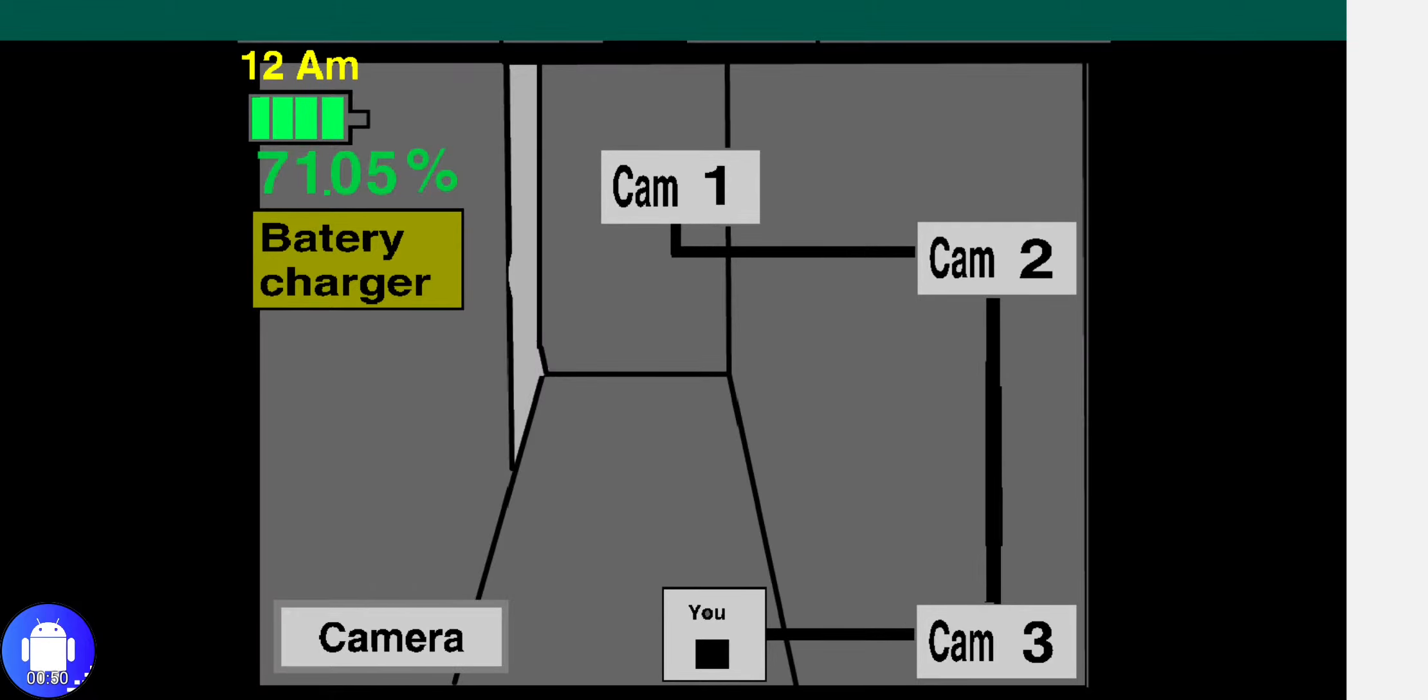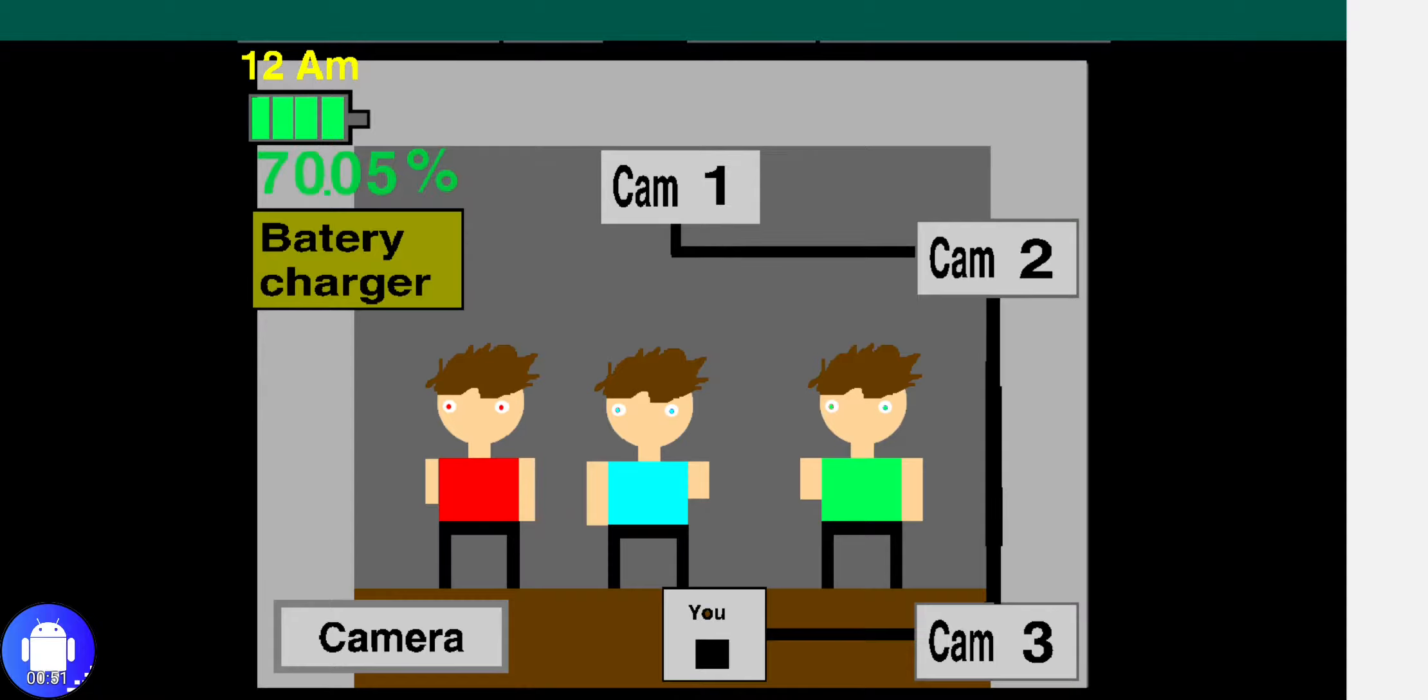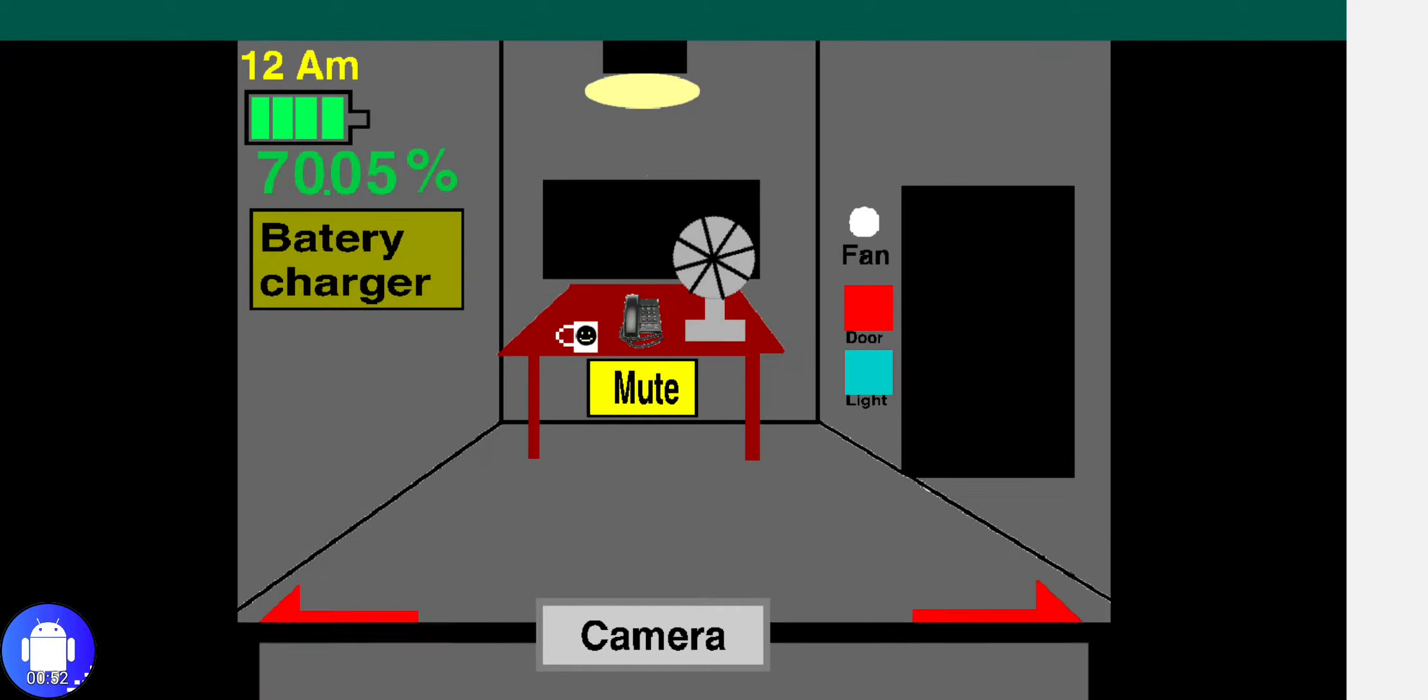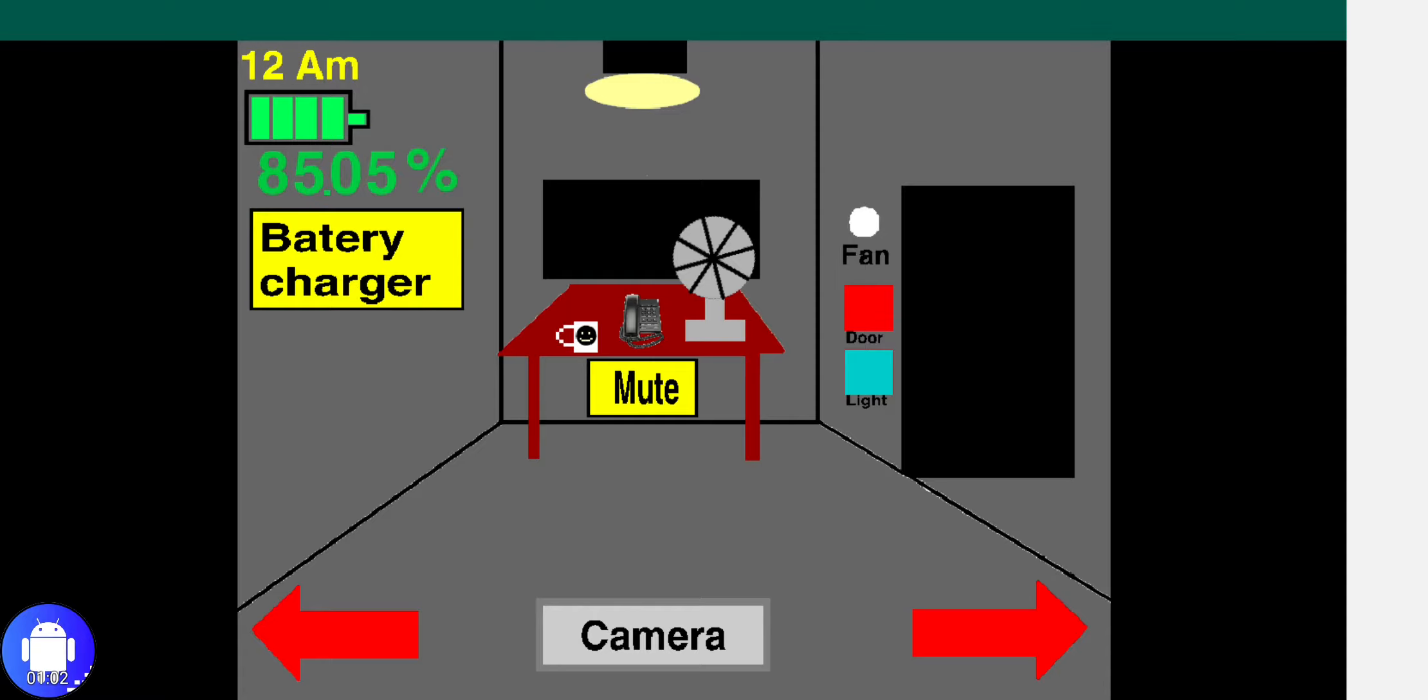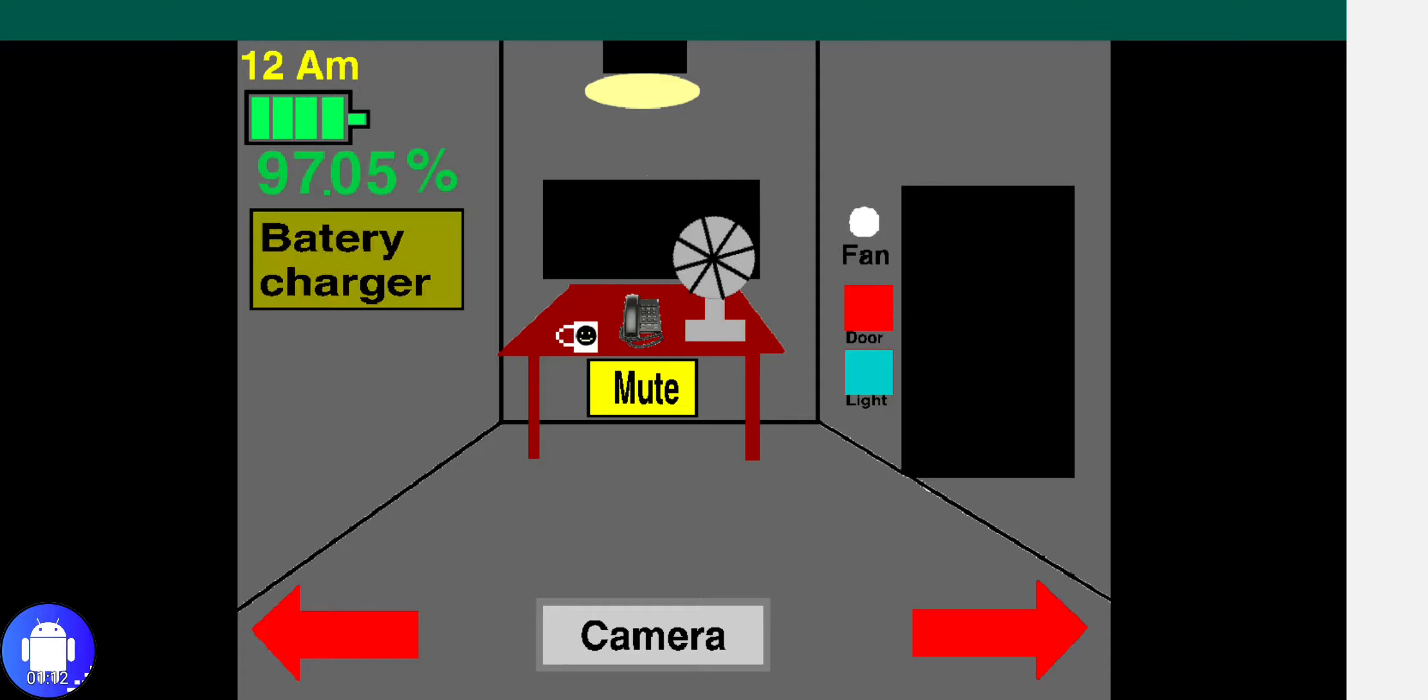First, what you need to know is the battery. The battery will charge 100 percent at the first time. Every time you use your gadgets like light, door, camera, even the fan that doesn't do anything, it will decrease. That's why I provide you with the charger. The charger will charge your battery three percent every two seconds.